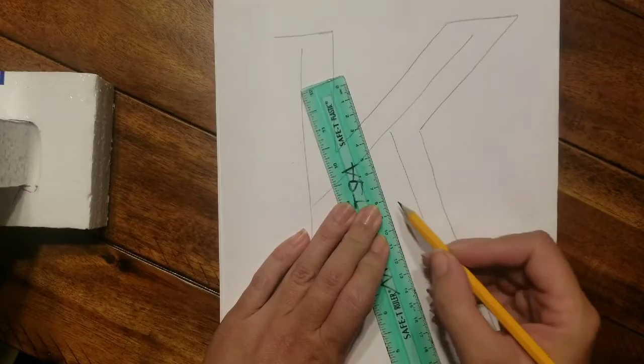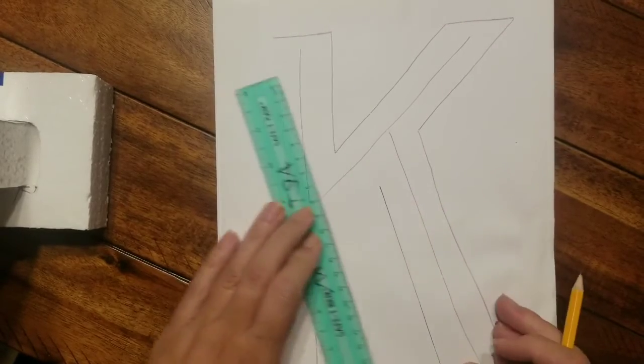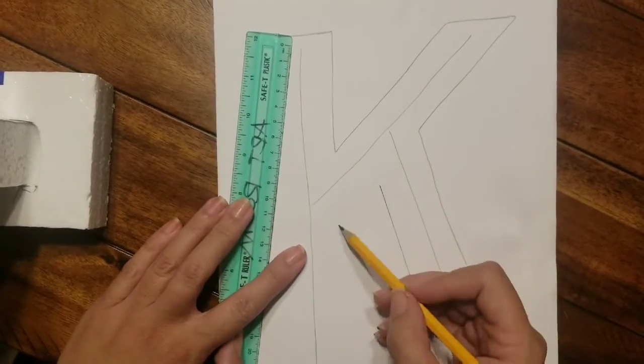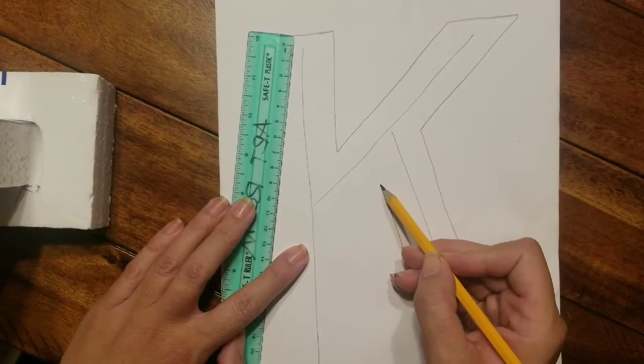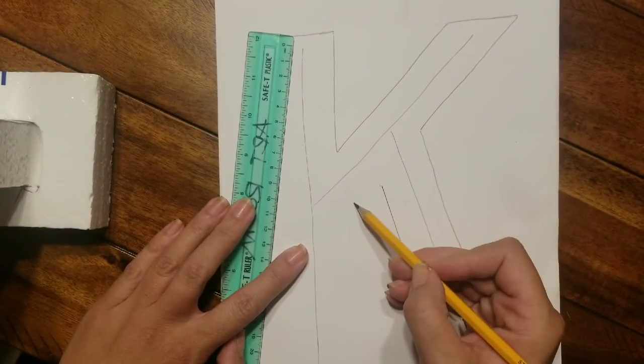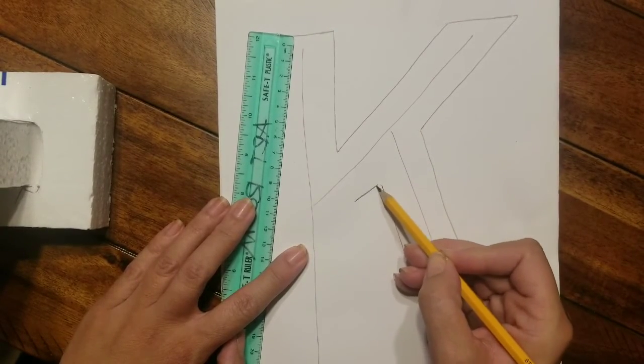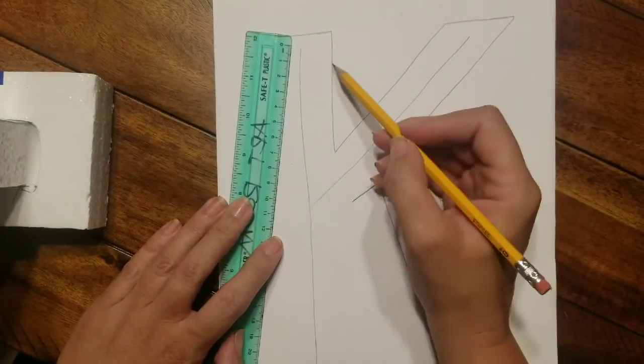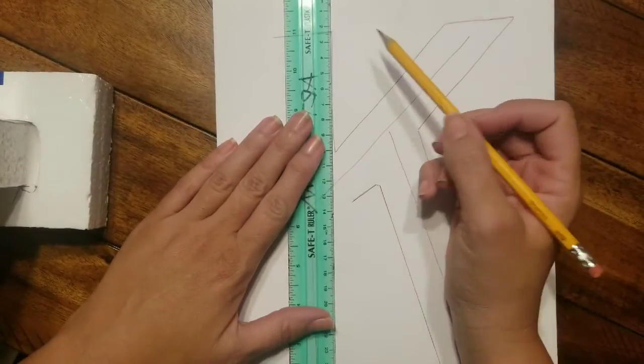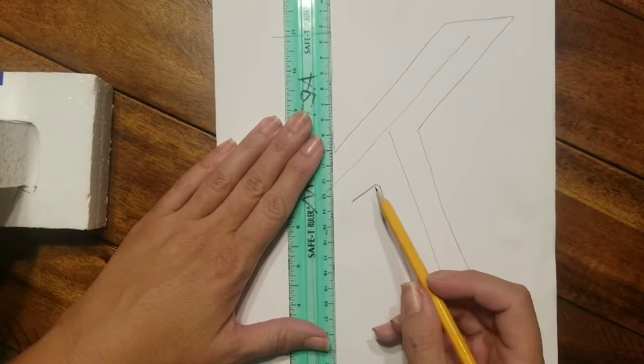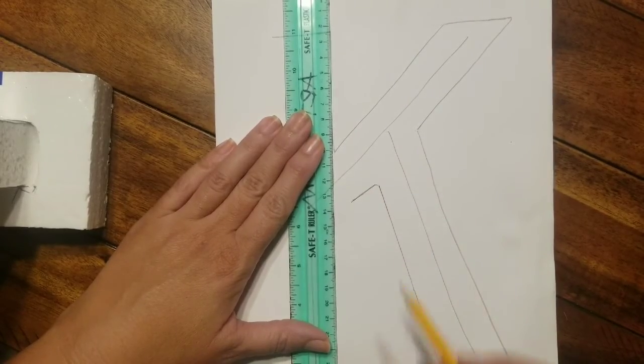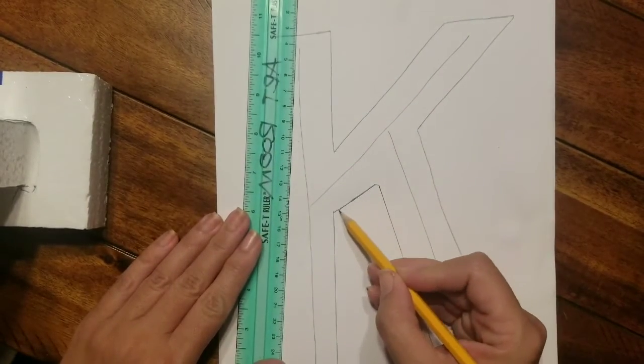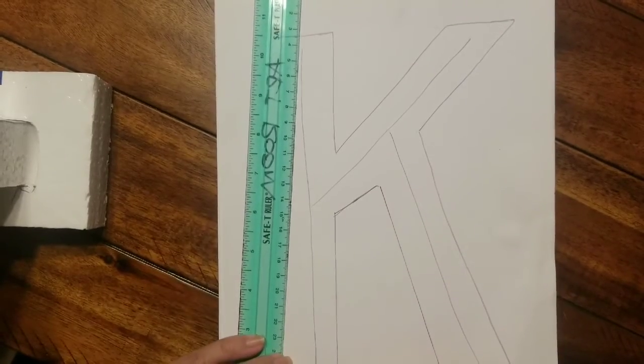Another thing you can do is if you feel like you can't draw a straight line, that's perfectly okay. Go ahead and grab a straight edge. I'm gonna make that line a little bit smaller. Take a straight edge and use it.